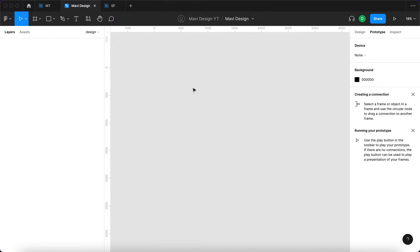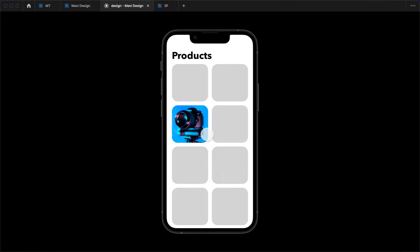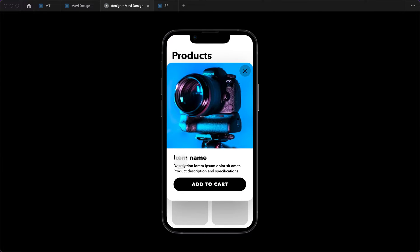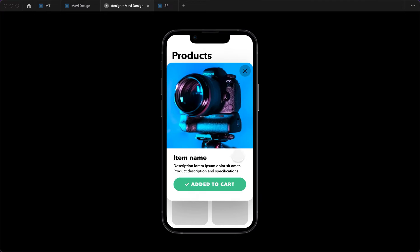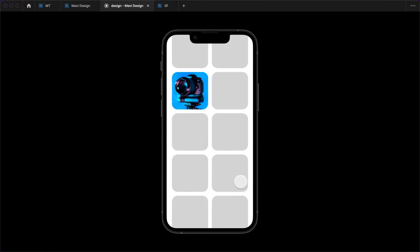In this video we're going to create a user journey focused on adding an item into a cart. A user journey or user journey prototype shows how a user interacts with an app or website to solve a specific problem. In this case that's adding an item to a cart, and we're going to be creating a simple animated prototype for that in Figma.